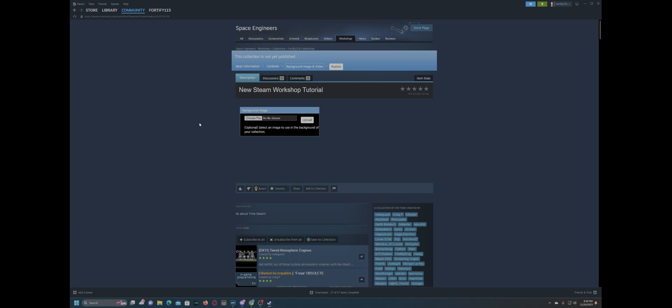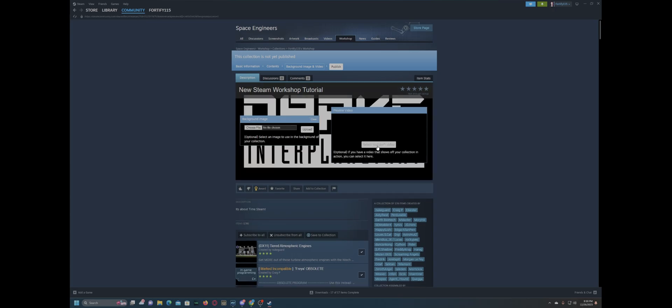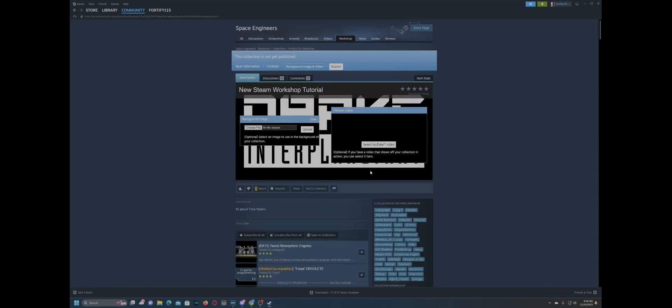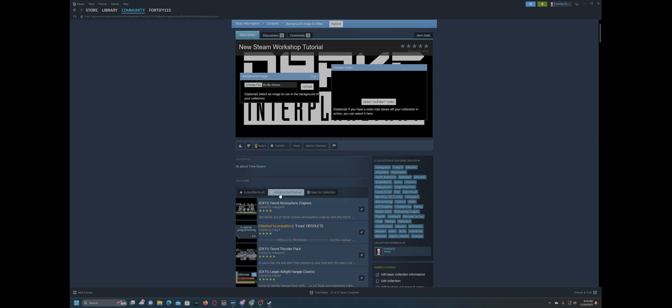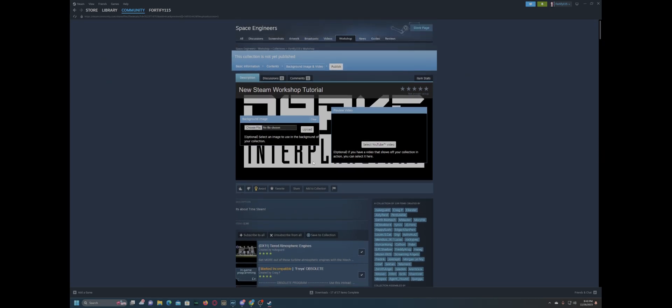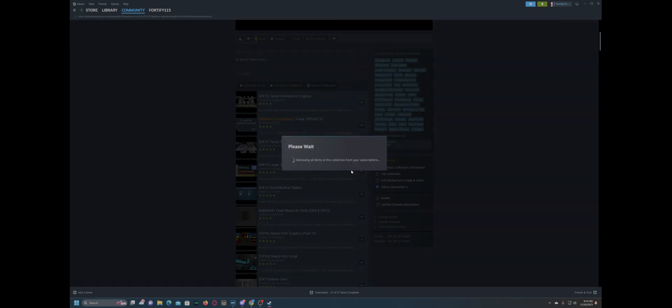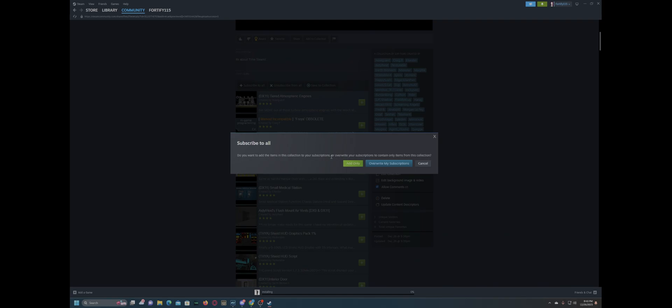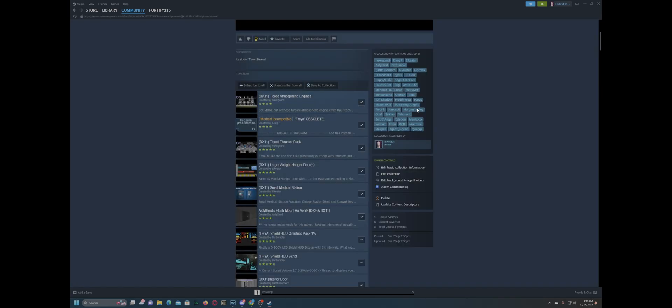We can give it a background image, too. Let's give it a fancy little Drake interplanetary background image. And let's upload that. Rep the Star Citizen. And we have a preview YouTube video here that we can put the link to this in. But now, now we have this collection here. And it's subscribable to all 139 items now.